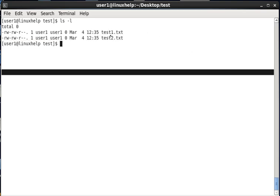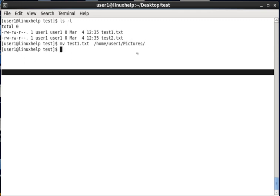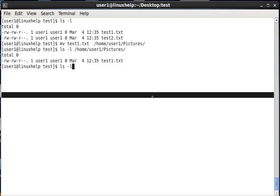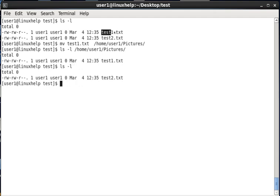Now first we can see how to move a file. In this test directory we have test1.txt and test2.txt files. Now I am moving test1.txt to the destination path — user1/pictures. Now the test1.txt file is moved. We can list the destination user1/pictures and there you can see test1.txt, whereas in the source the test1.txt file has been removed.